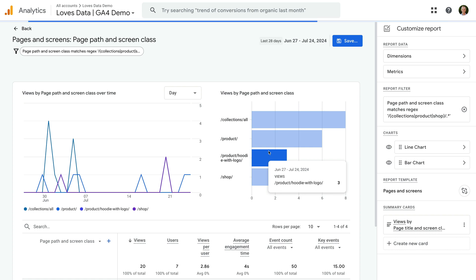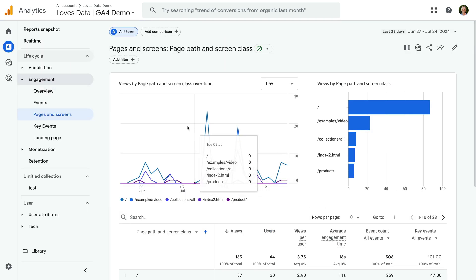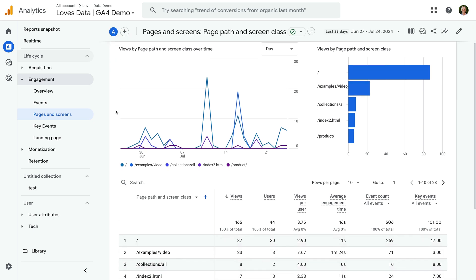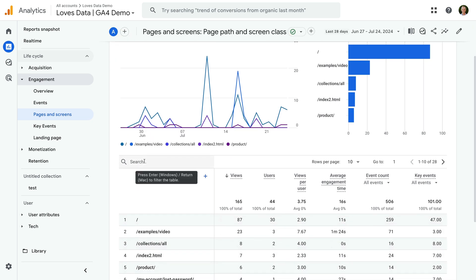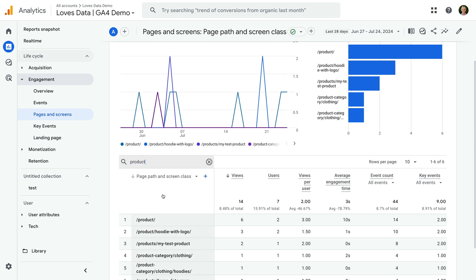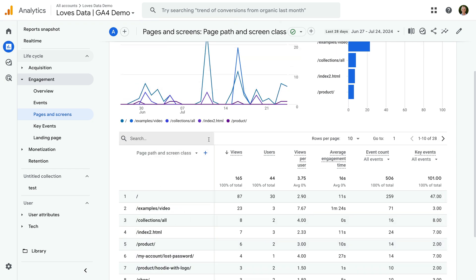All of the detail reports, including the pages and screens report we're currently looking at, allow us to search within the report. For example, I can search for product and this shows us all of the page paths that include the term product. It would be great if we could enter a regular expression in the search input like we could with the previous version of Google Analytics. However, this doesn't work at the moment.